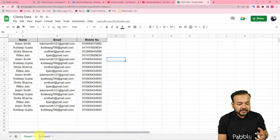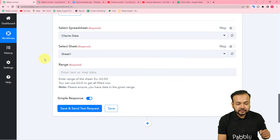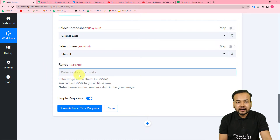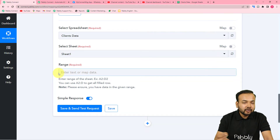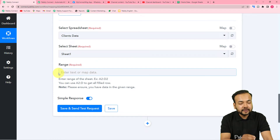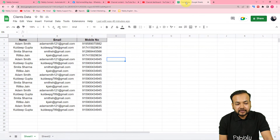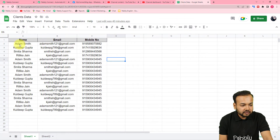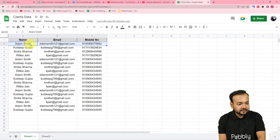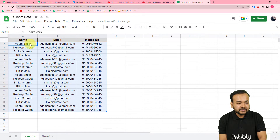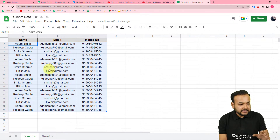After selecting the spreadsheet, select the correct sheet — I have two sheets and my data is in Sheet 1, so I select Sheet 1. Now it's asking for the range of data. To get the range, go back to your spreadsheet and starting from the second row where you filled in your audience details, select all the data down to the last row.